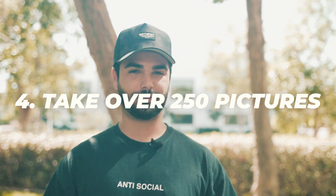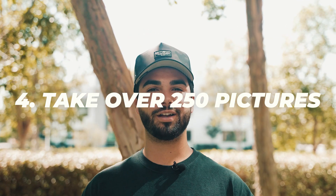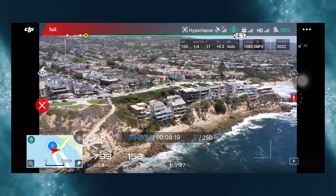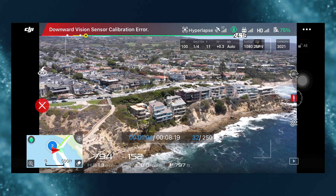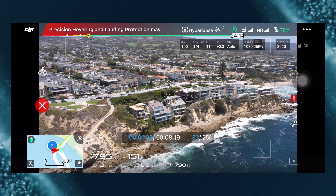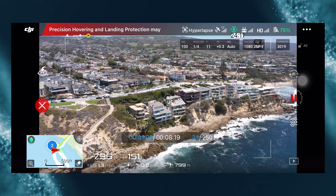If you're wondering about the number of images you should be capturing, we found that anything over 250 images gives you a long enough hyperlapse for it to really be worth it. Anything under that is going to be too quick and you're not going to get a good sense of the final video.